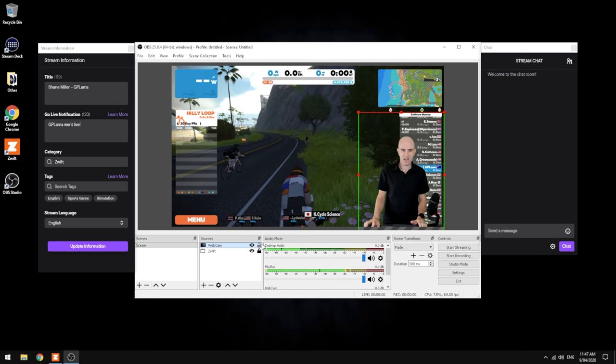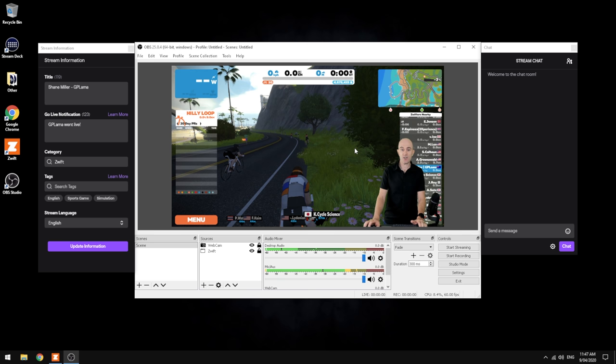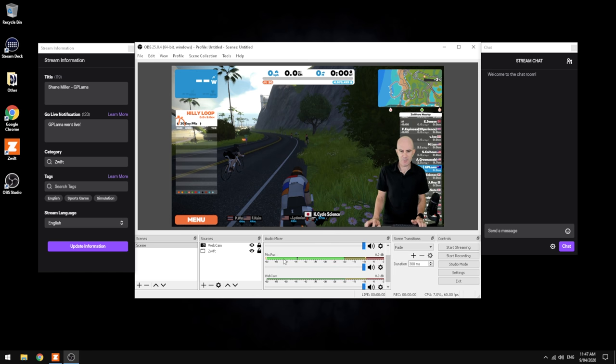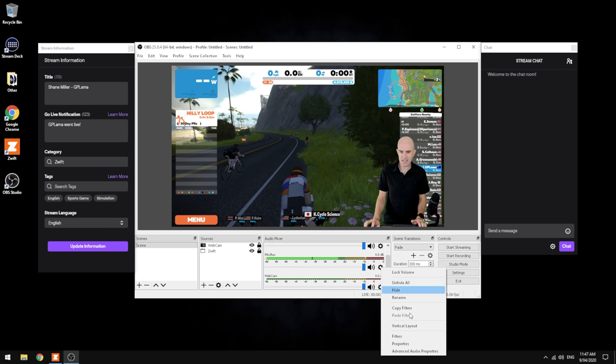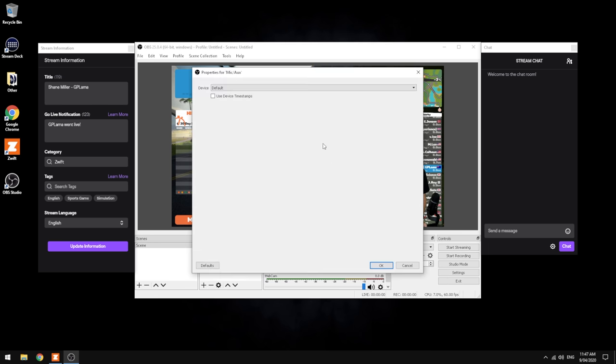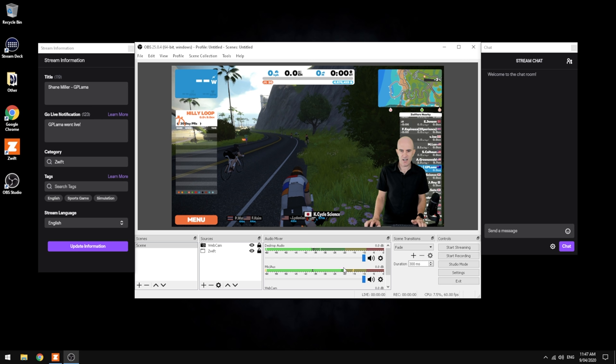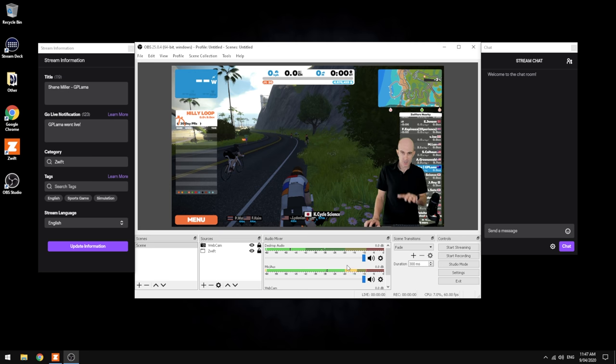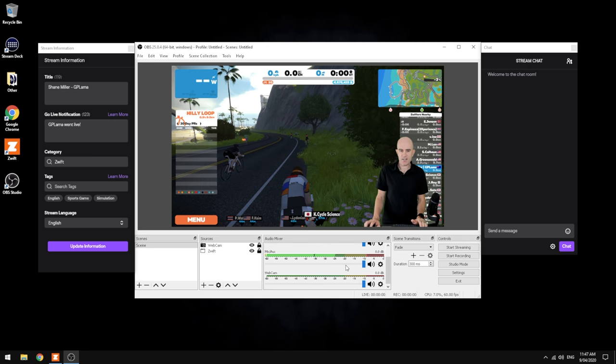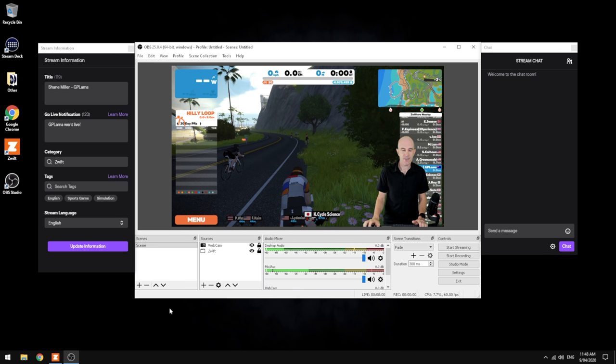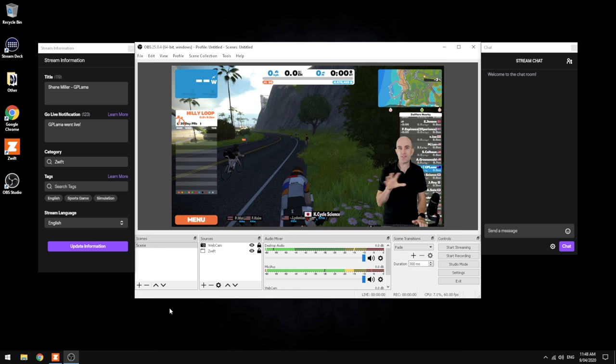We're going to lock that down too, just so we don't accidentally mouse it. That's pretty much it, but we do need to add good audio. For that, we're going to make sure the auxiliary mic is set to the Yeti. Desktop audio is taking audio in from Zwift—that's the desktop audio you hear. Webcam audio—a lot of webcams do have audio as well. We want to lock that out, we don't want any double audio coming through from the webcam.